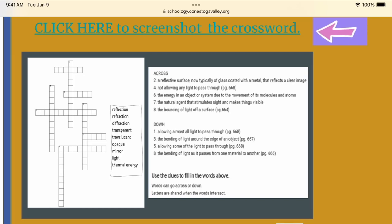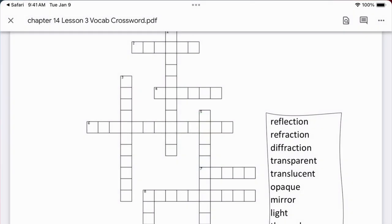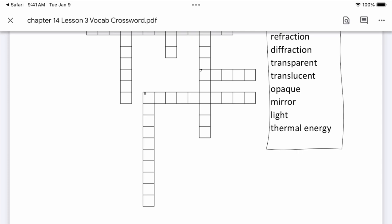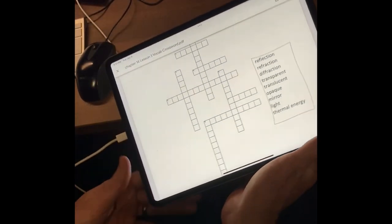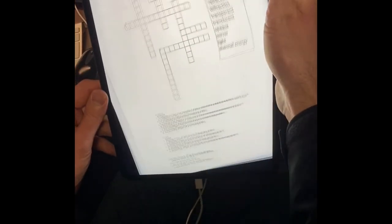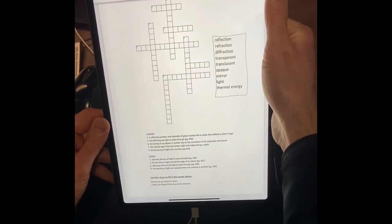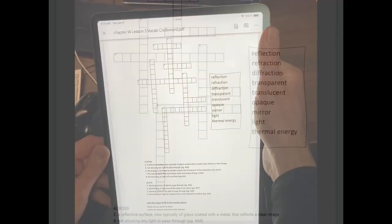Click on the link above the picture of the crossword puzzle to open the crossword puzzle. Turn your iPad into portrait mode to get all of the crossword puzzle. Then take a screenshot.